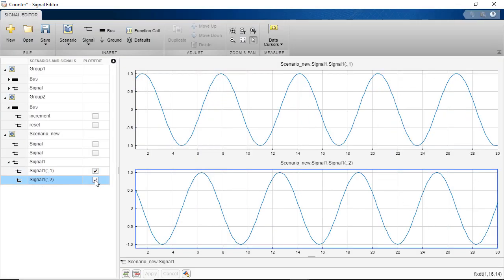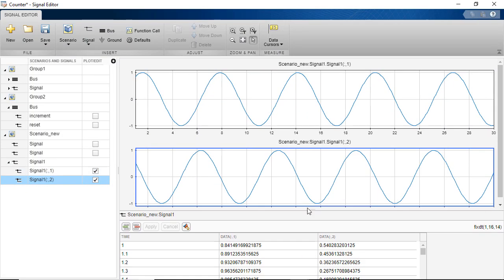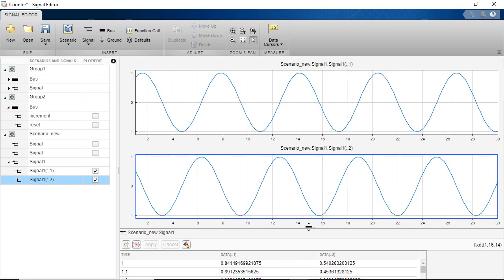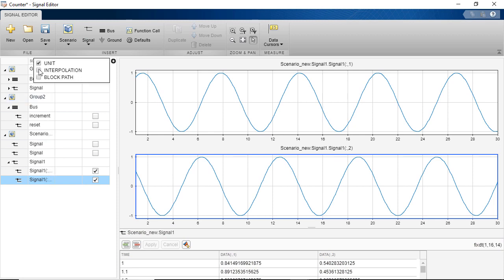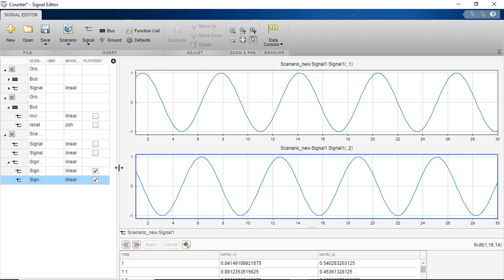Additional signal properties like units and interpolation method are available by clicking the plus sign and the corresponding checkbox.